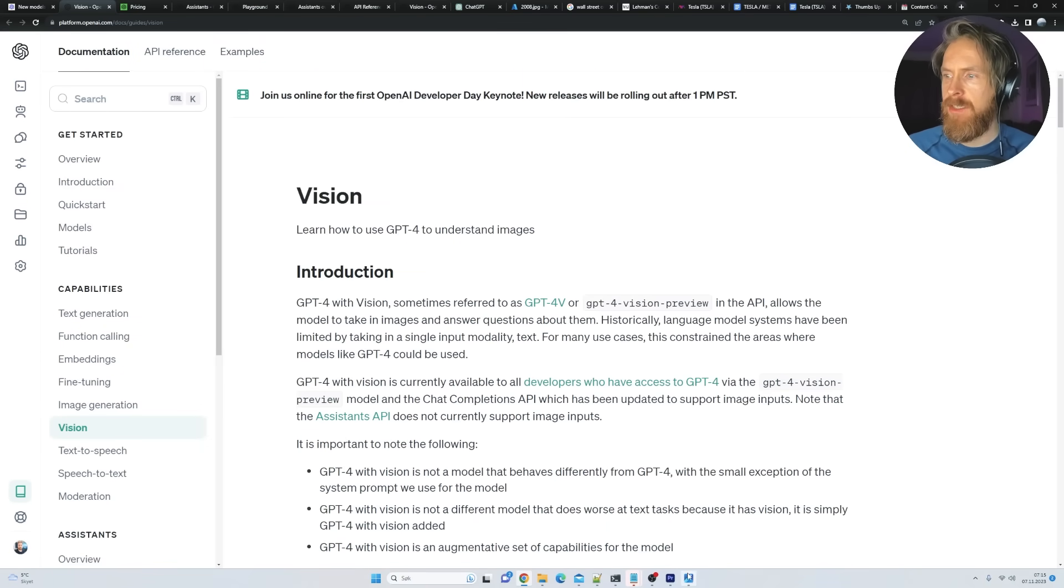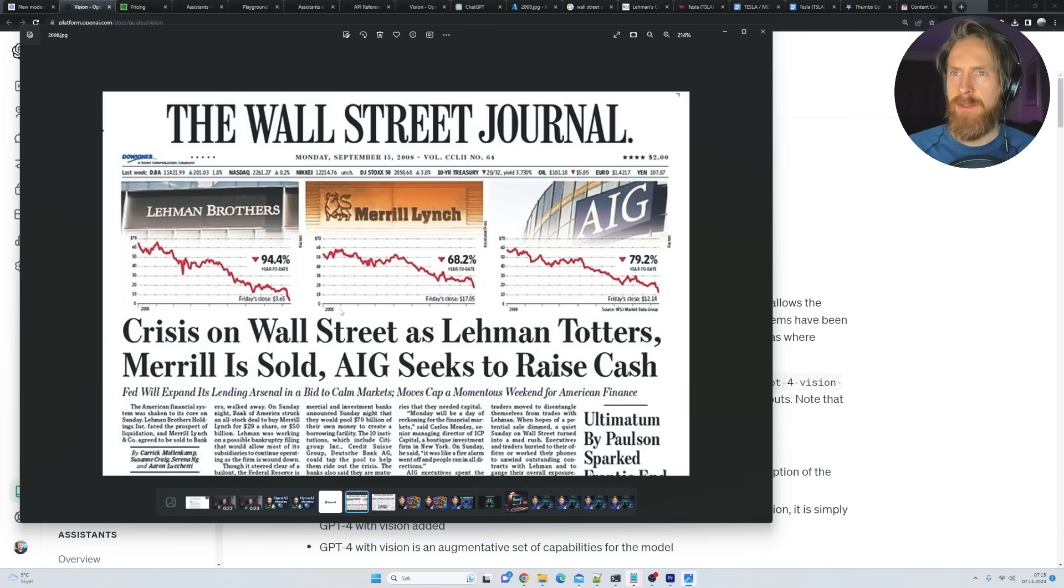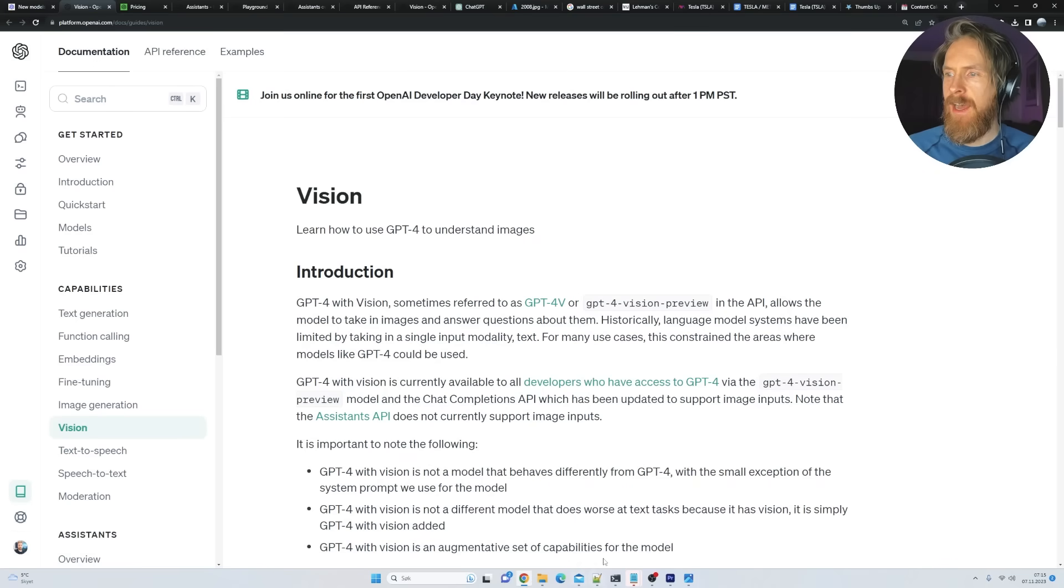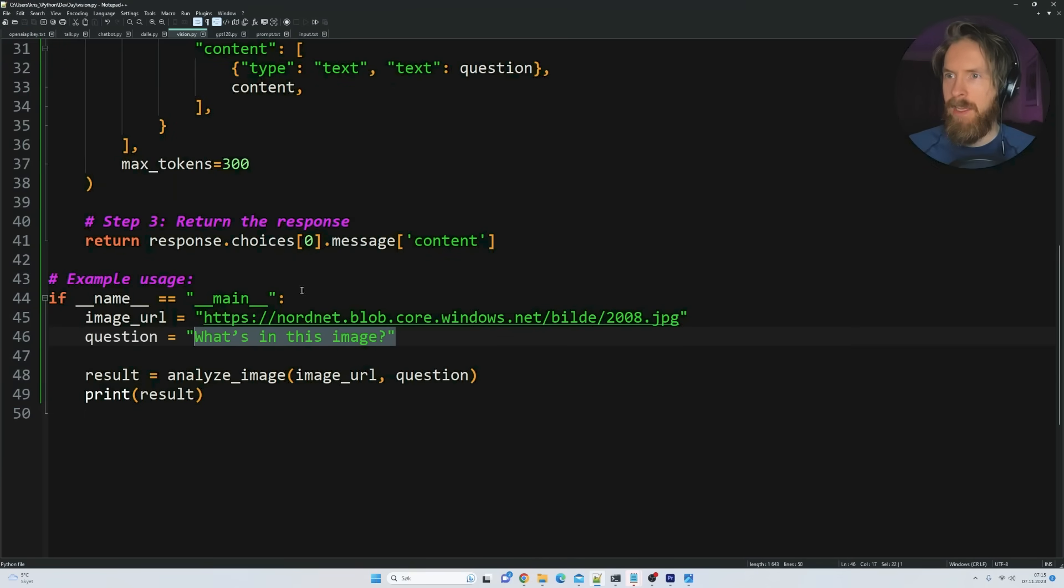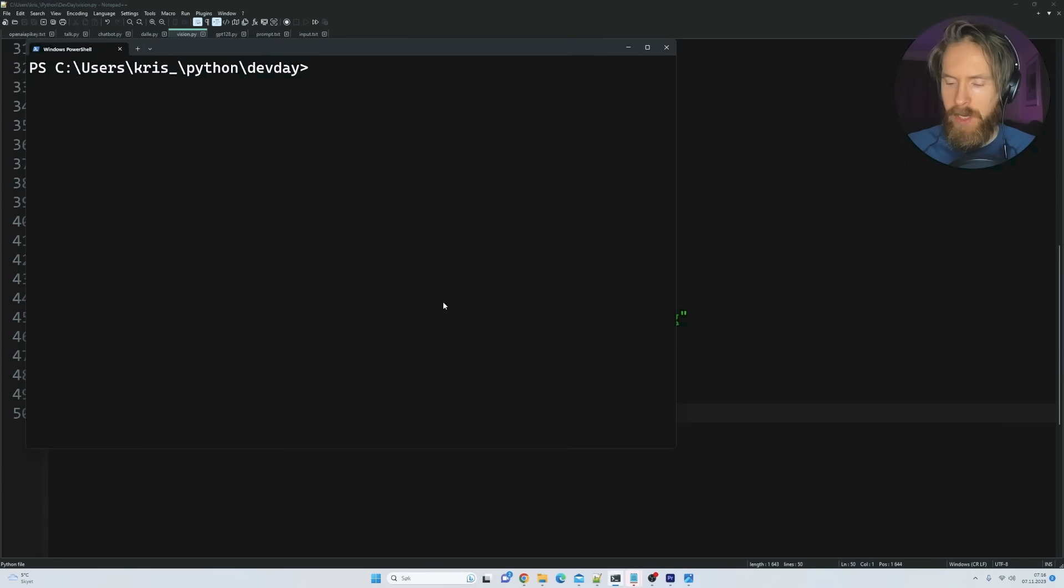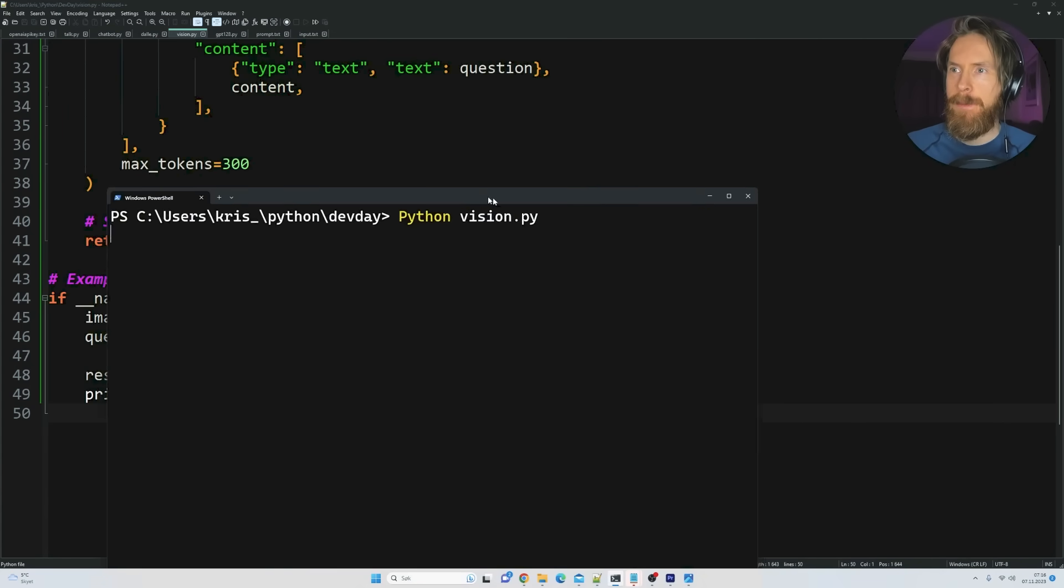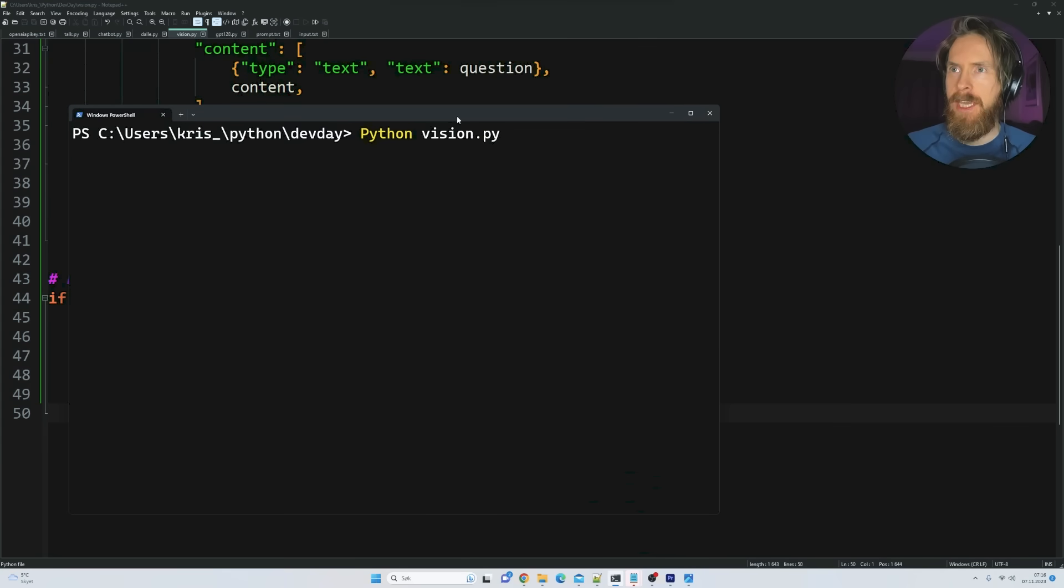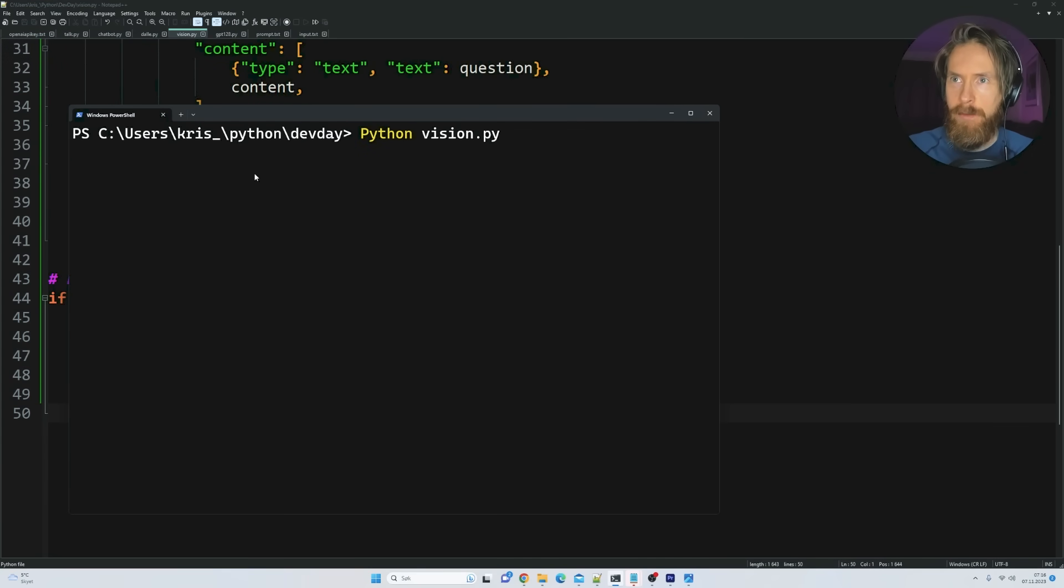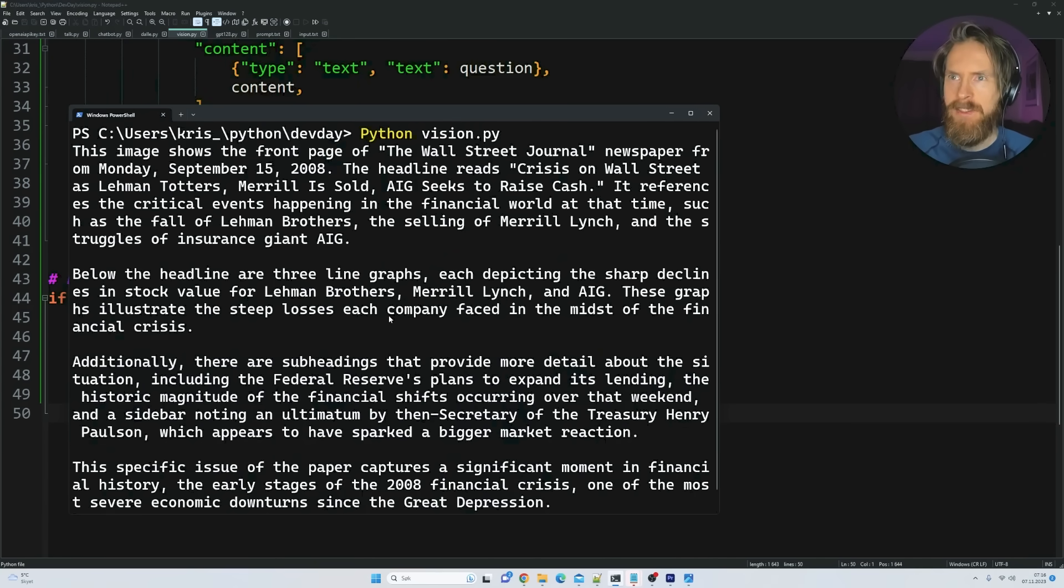But let's just I found this image of the Wall Street Journal here from 2008. And I uploaded that to Azure. I got the URL. And what's in this image? So let's just run this. So we're just gonna go Python vision.py. And now we're gonna send the image into the GPT-4 Vision model. And hopefully we get a response back. And I think it's pretty quick. Yeah. You can see this now.